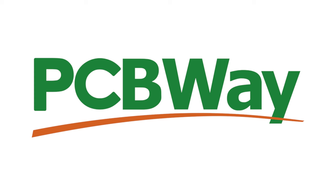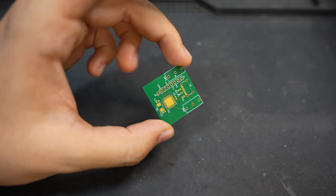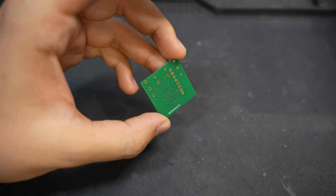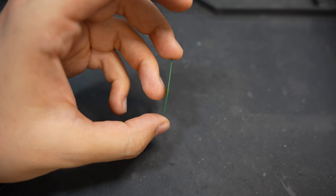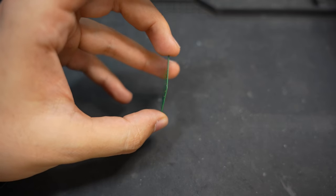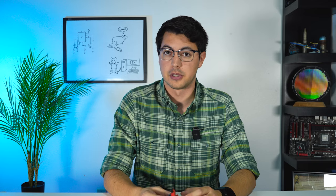Thanks to PCBWay who sponsored this project, I had these beautiful 0.6mm thick PCBs in hand in no time at all. Their service is easy to use and they've got a very quick turnaround time. Be sure to go check them out.